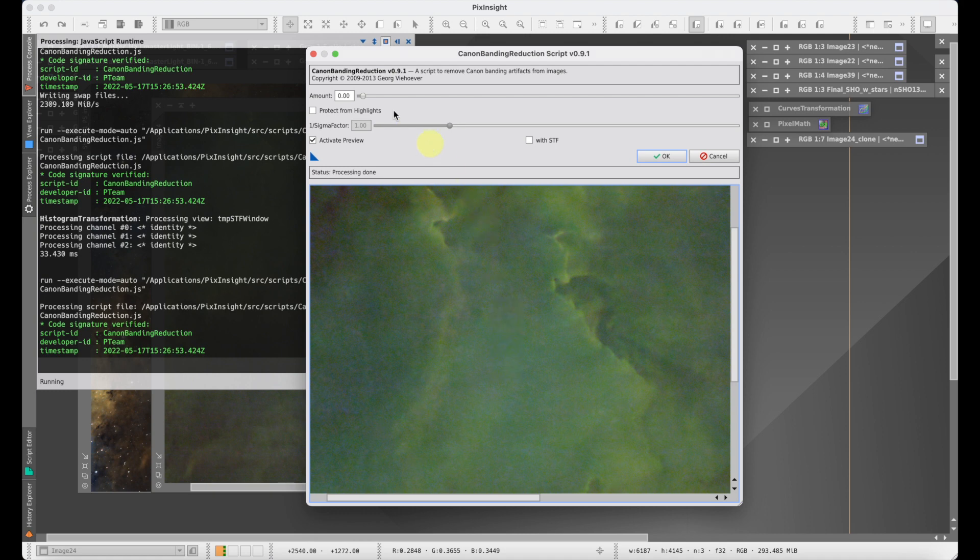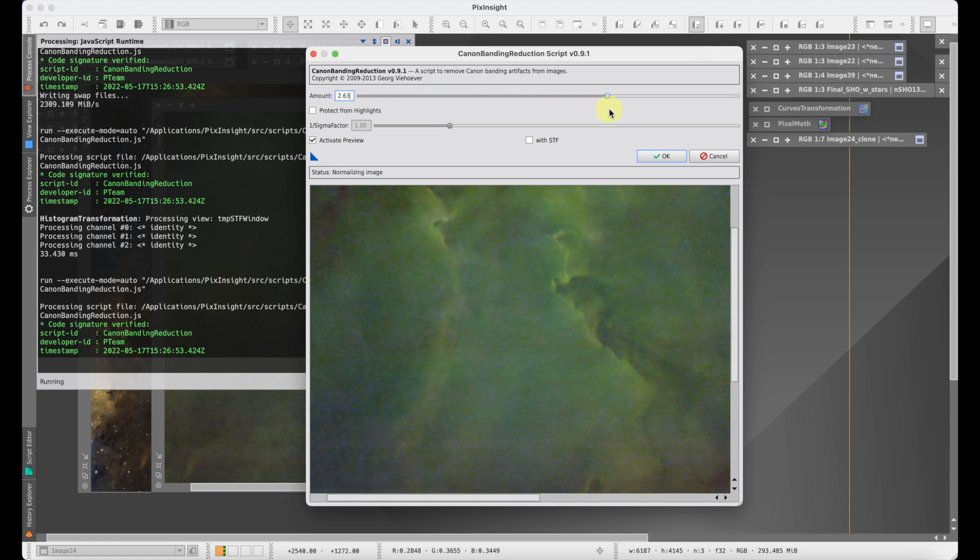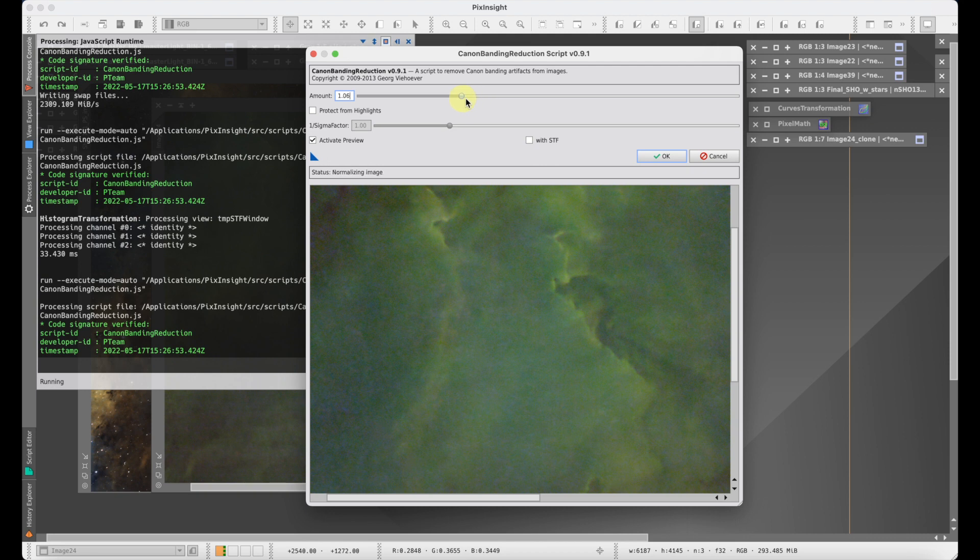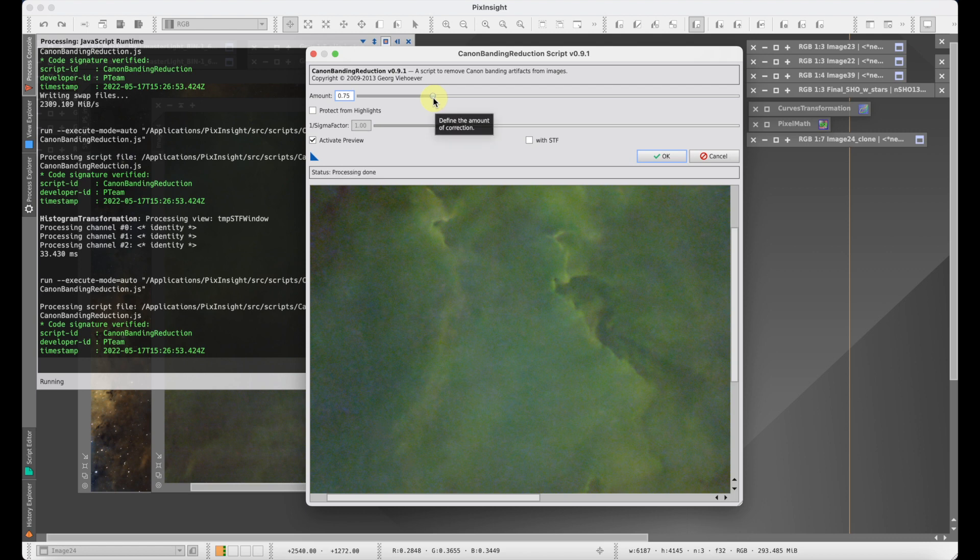So the trick here is to be able to find the sweet spot—where do you want to put this control where you're not accentuating the problem in either direction and you're canceling it out. For this particular image, after I played around with it, I found that the best place seemed to be about 0.75. That's pretty much what you need to do with this tool. It's pretty straightforward.